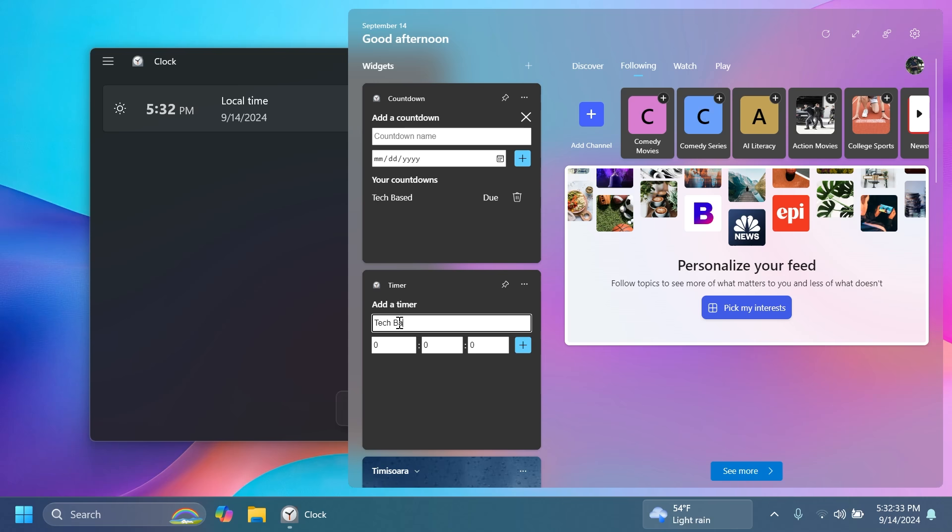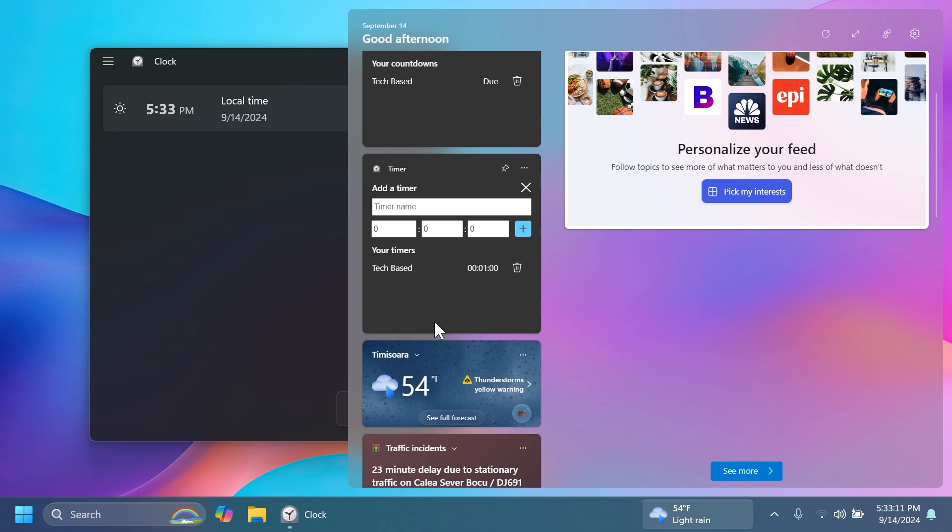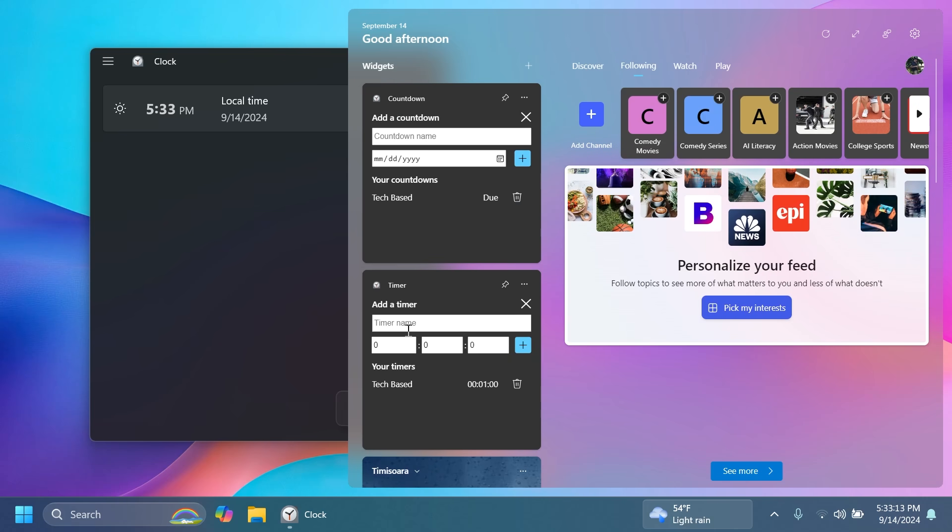So let's add a timer here. I'm not really sure if it's working as it should but of course this is I think a first version of these widgets and they are looking pretty good.